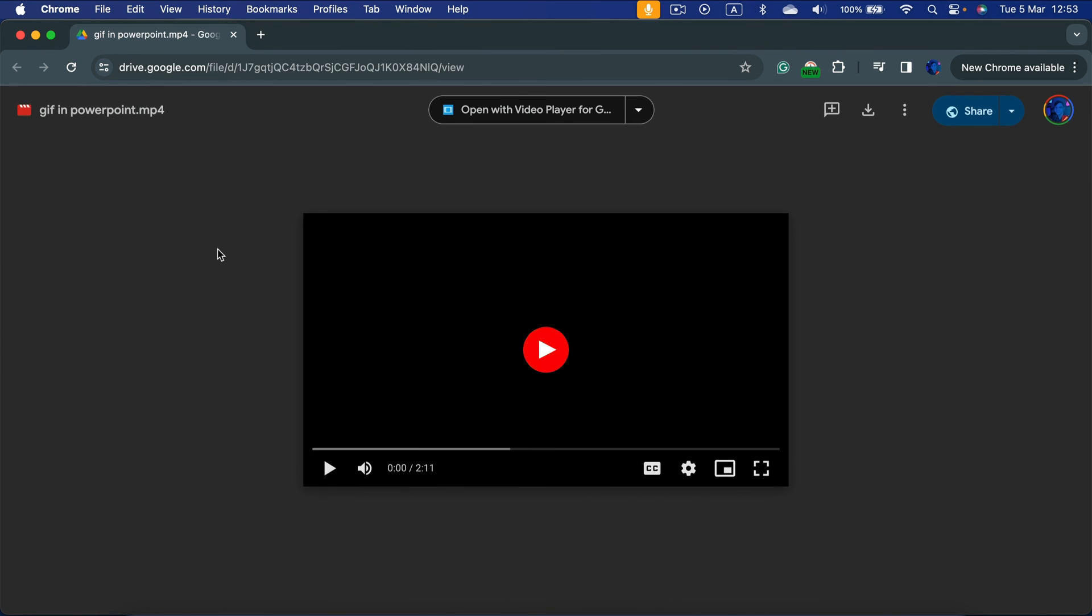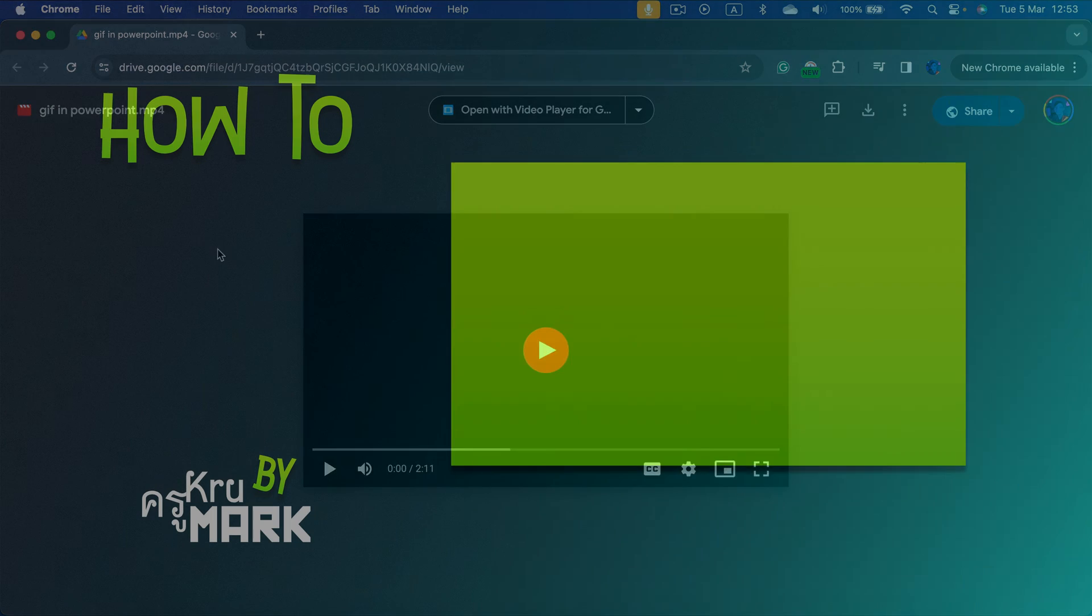And after I refresh the page, I can see now the video player. So anybody with this link can watch your video directly in the web browser. As I showed you before, just be sure the video is already processed. So maybe wait around 5 to 10 minutes before you share that link if you just uploaded that video.